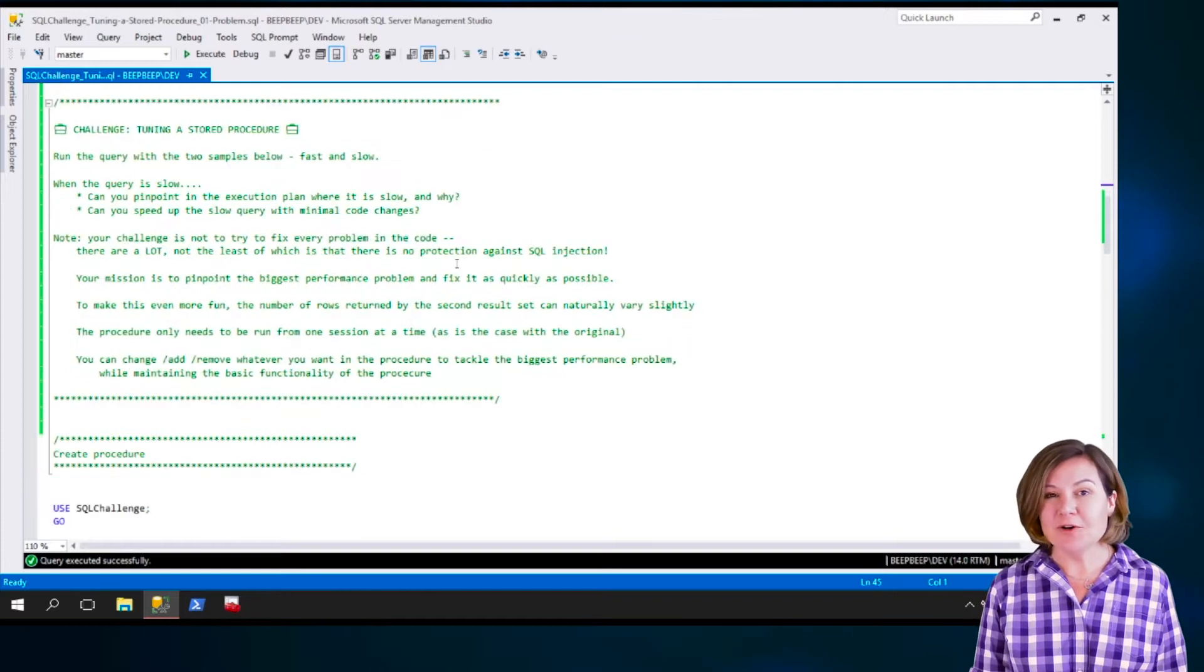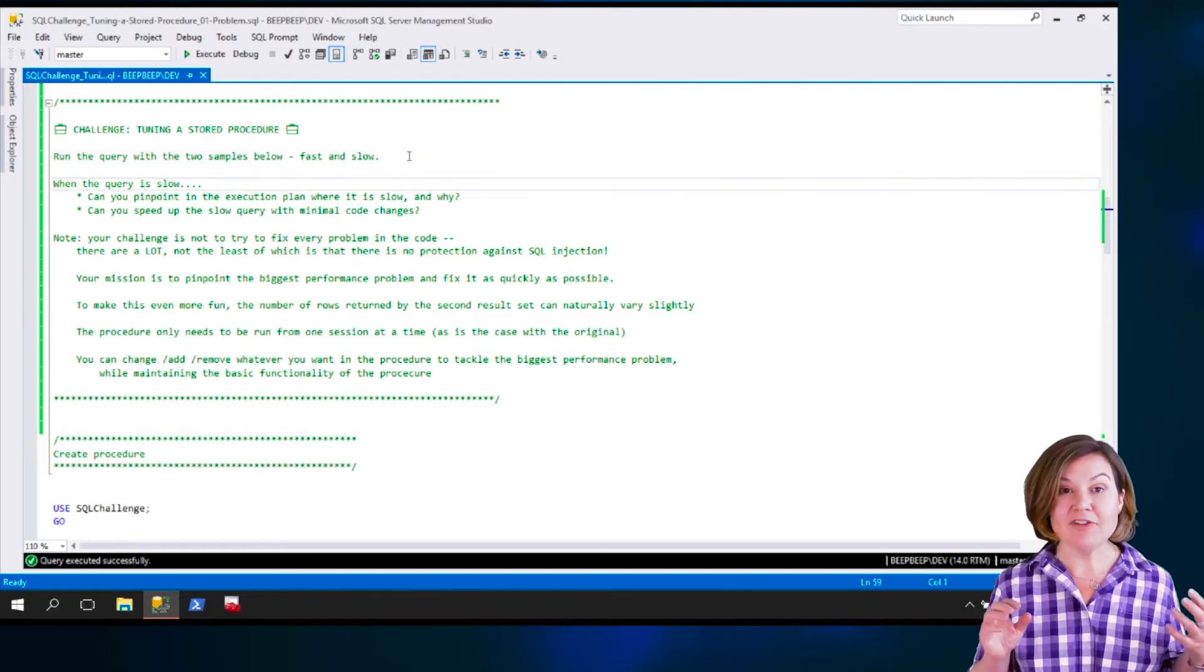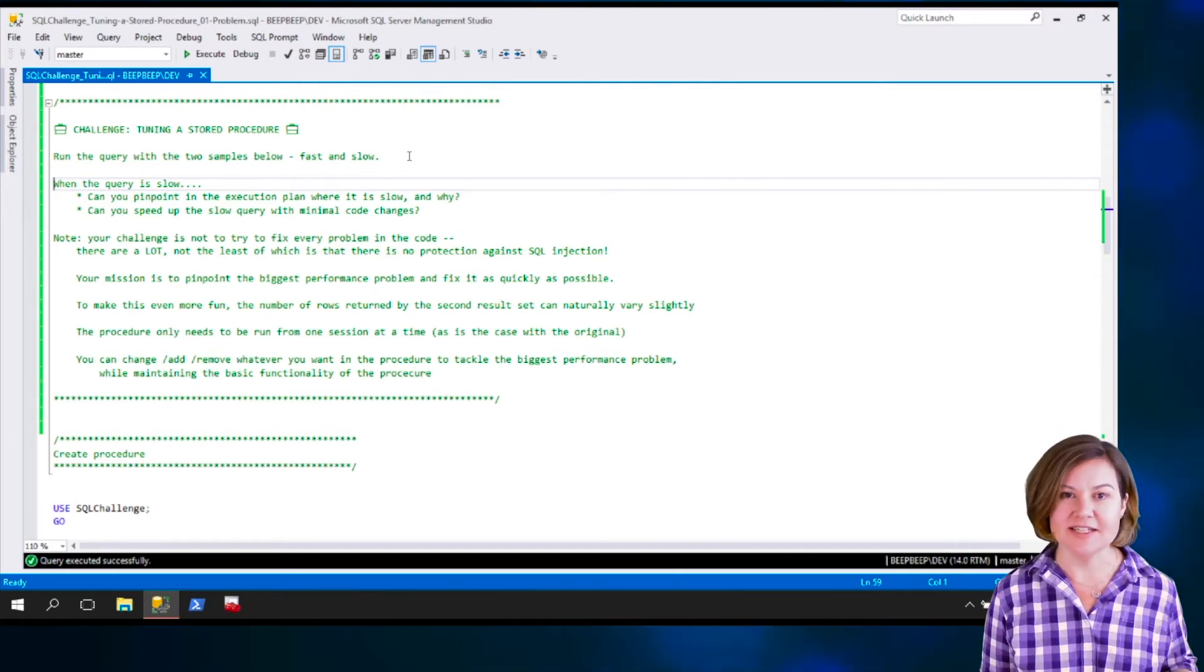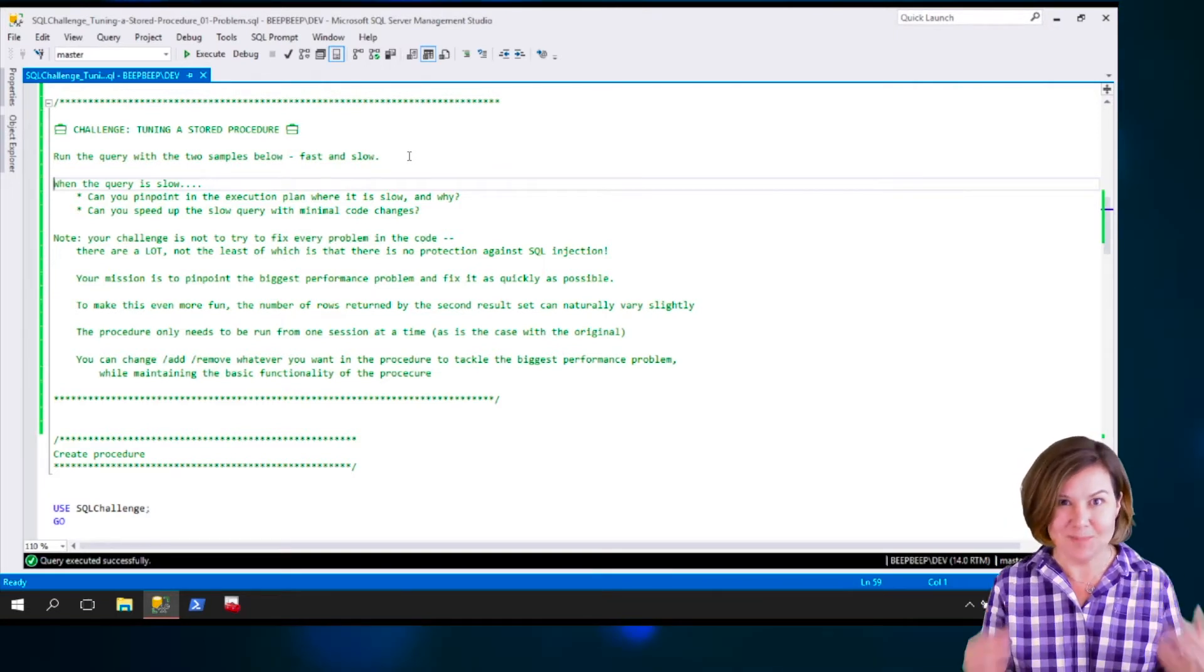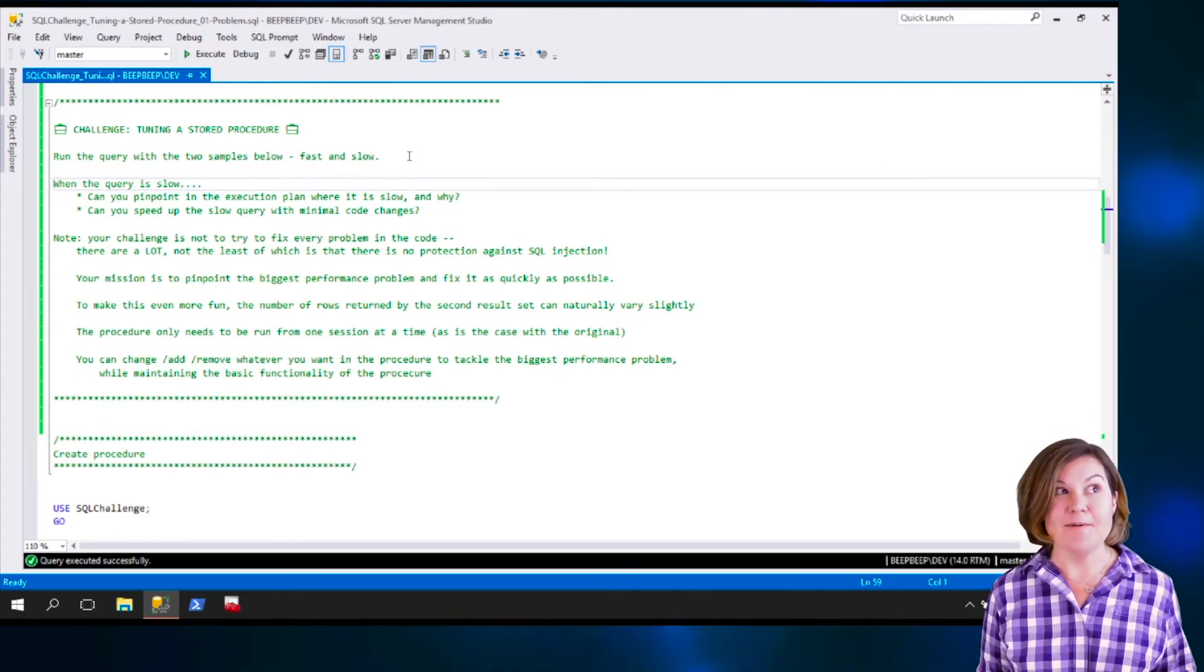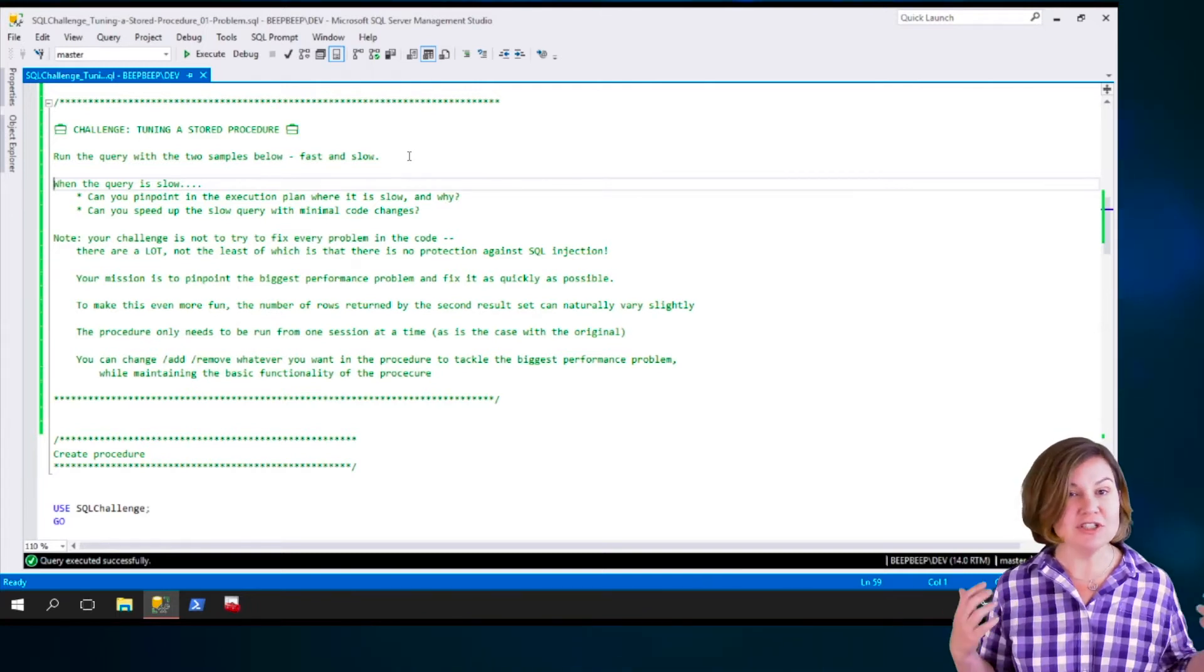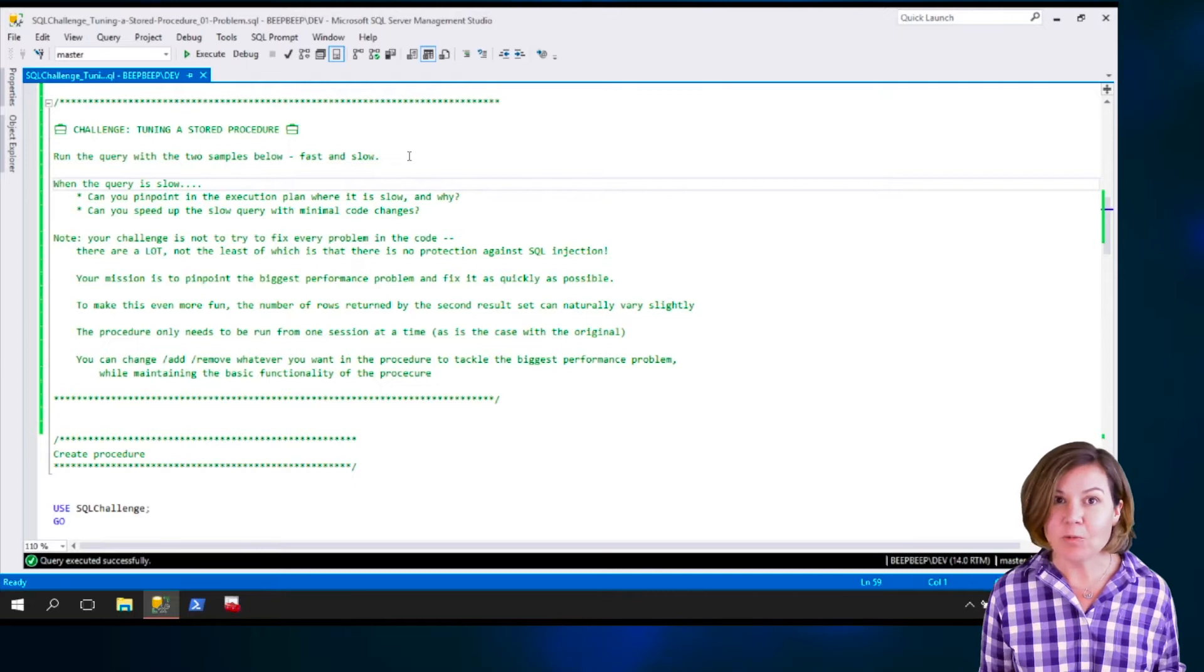We are now going to create a stored procedure. Before we do that, here is the outline of what your challenge is. We have a couple different ways to execute the procedure. One sample is fast and the other sample is slow. Your mission is to figure out what can I do to speed up the slow execution of this? This stored procedure has many different statements in it, including some that are in a loop. Part of your challenge is just figuring out what is the biggest problem with this stored procedure.